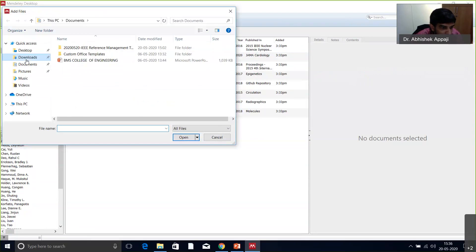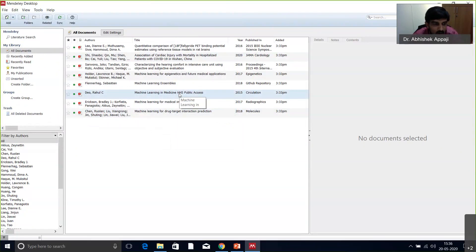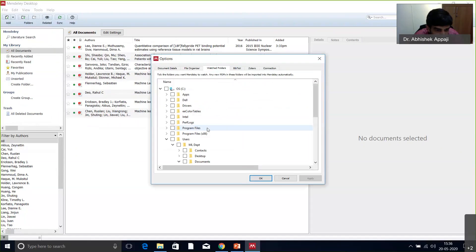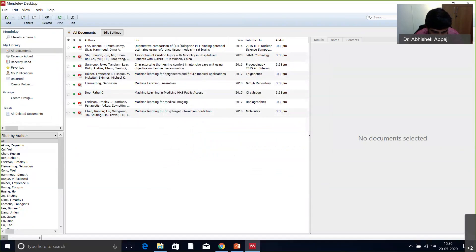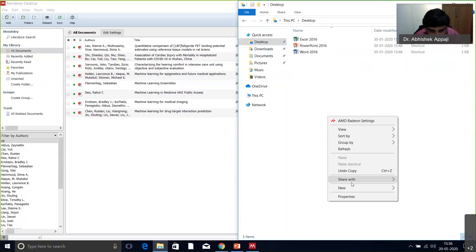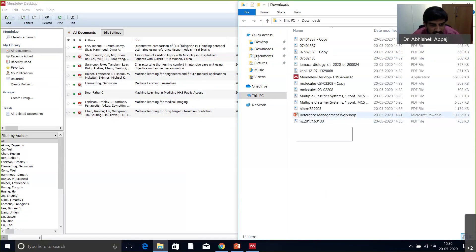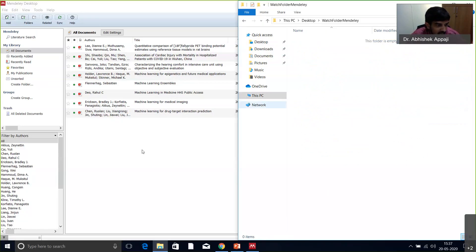Another way to add papers is 'Add Files' — go to your folder wherever you have the paper and click open. There is also a 'Watch Folder' feature. I'll create a new folder on the desktop called 'Watch Folder Mendeley'. Once you point Mendeley to this watch folder, any article you add to that folder will automatically synchronize with your Mendeley desktop after a few seconds.